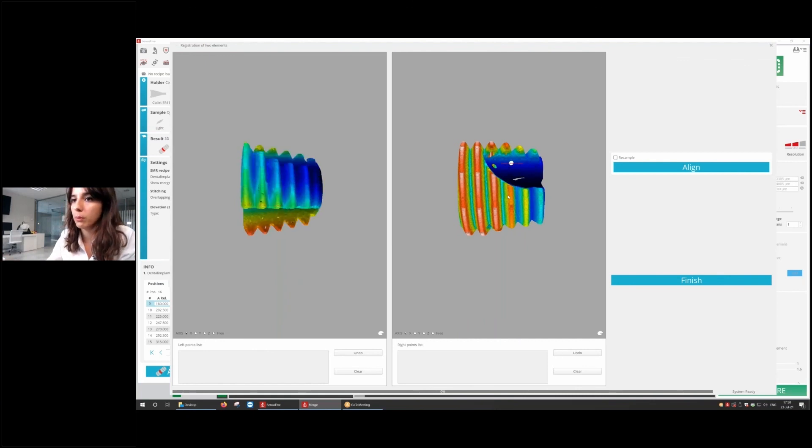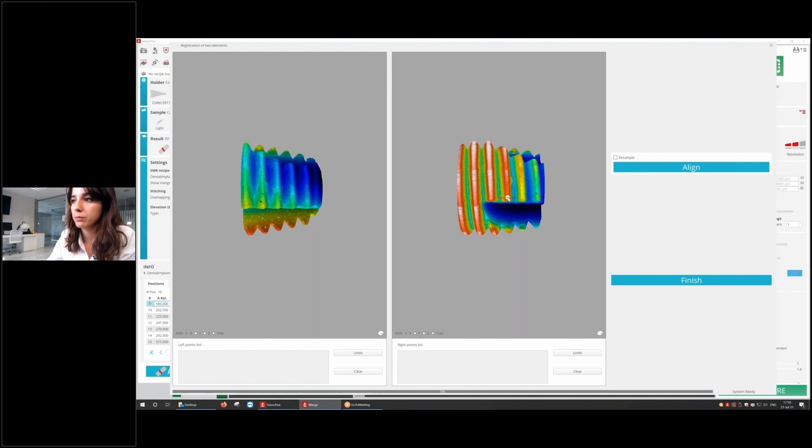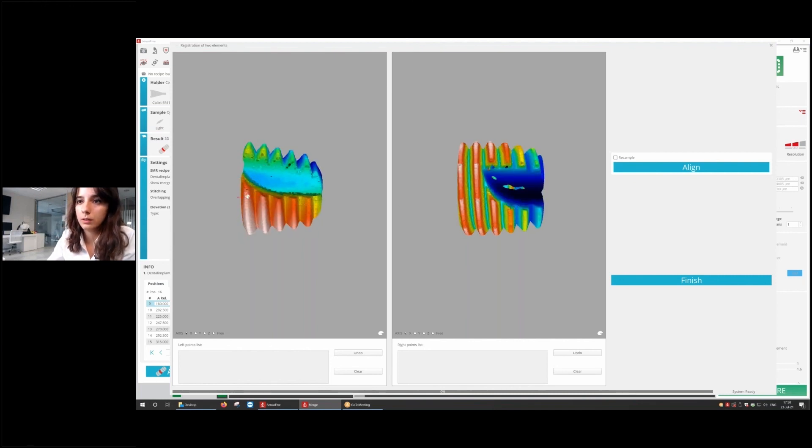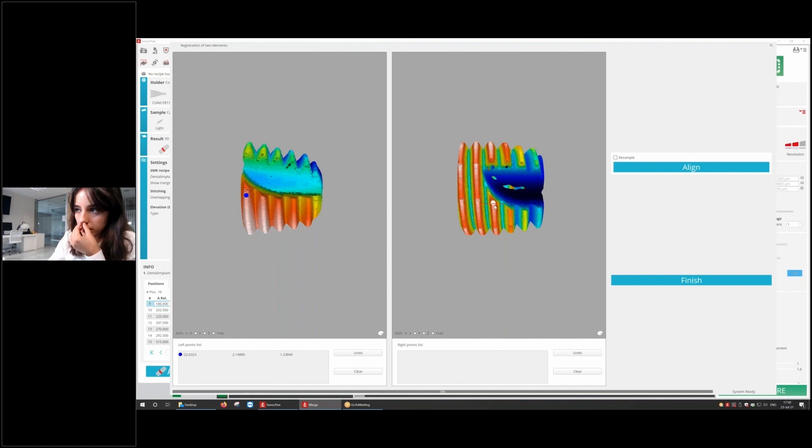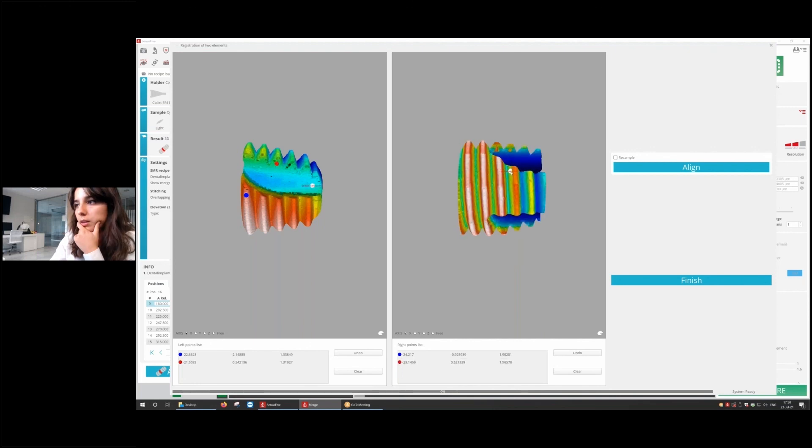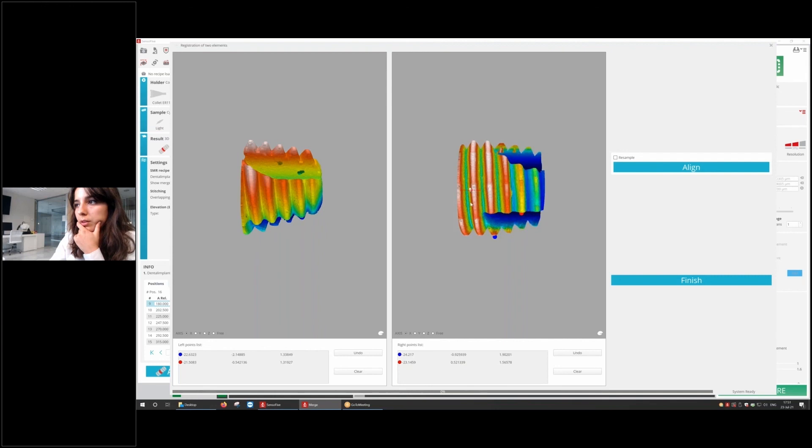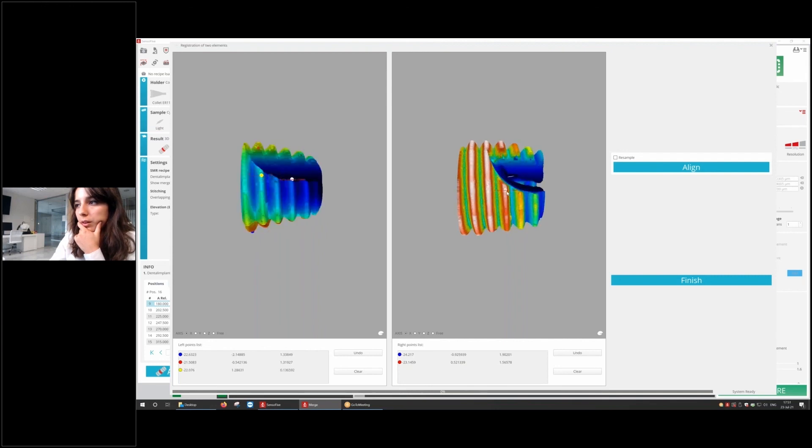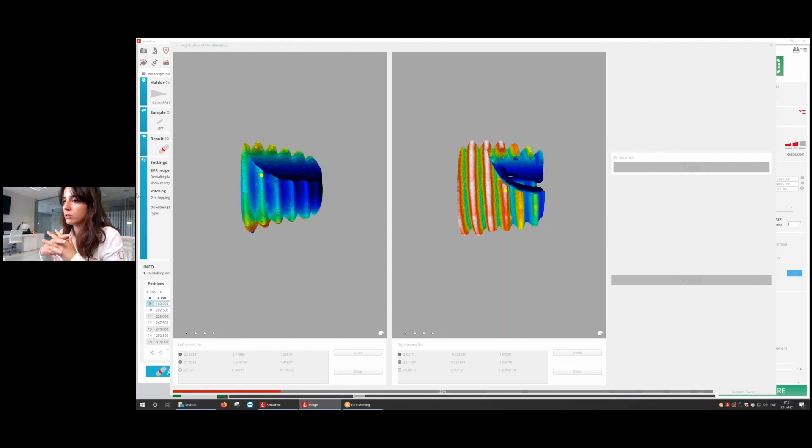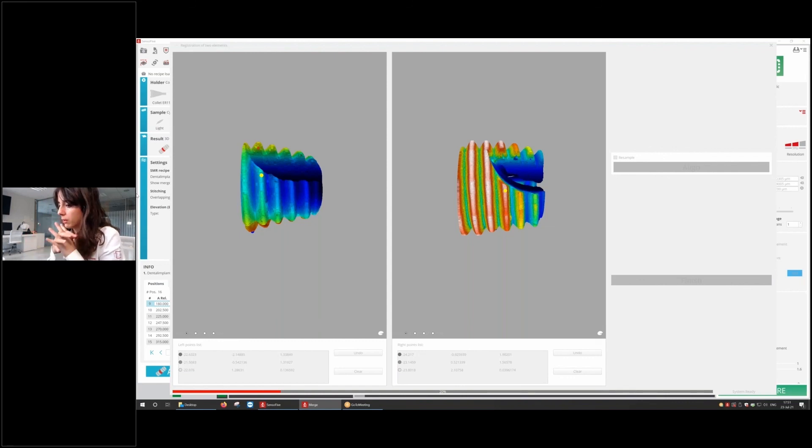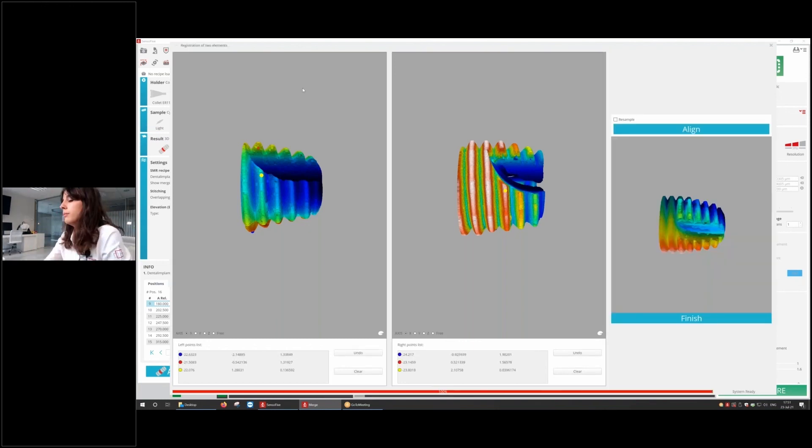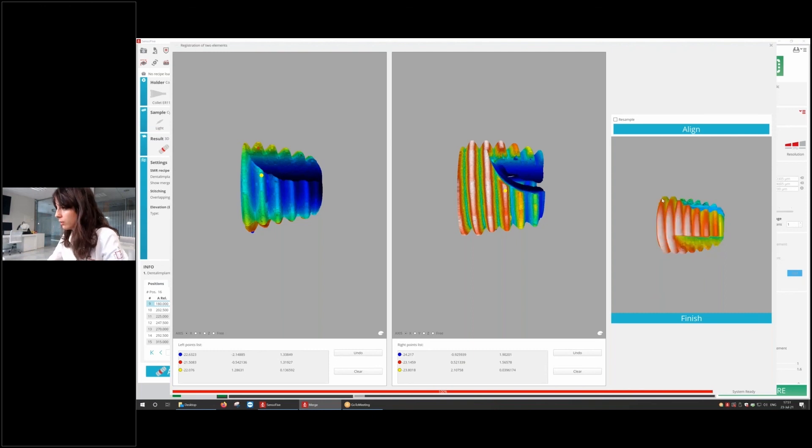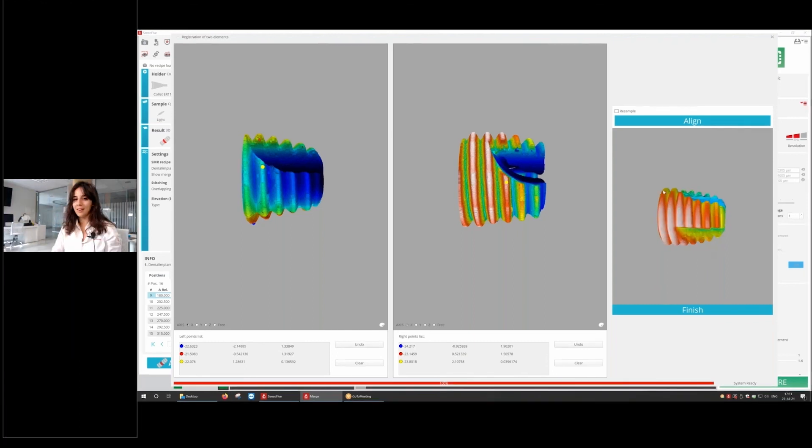For example, this is going to be the same. Then this one. And for example, we can check another part. This one. Let's click align. Now the software is going to find those similarities and finally merge the two sentences. And the result is that we have merged the two files. This is new from this version.